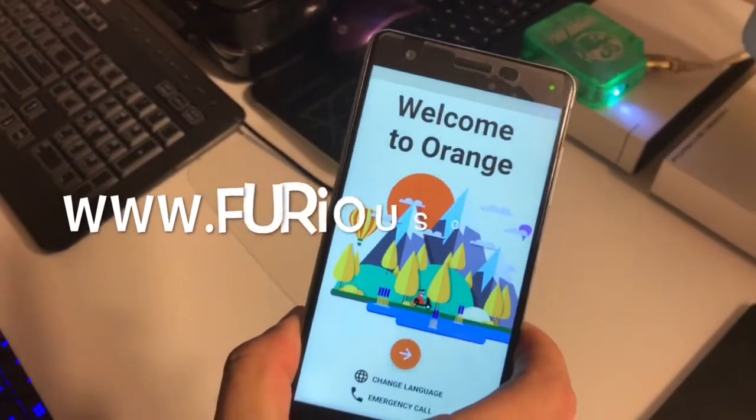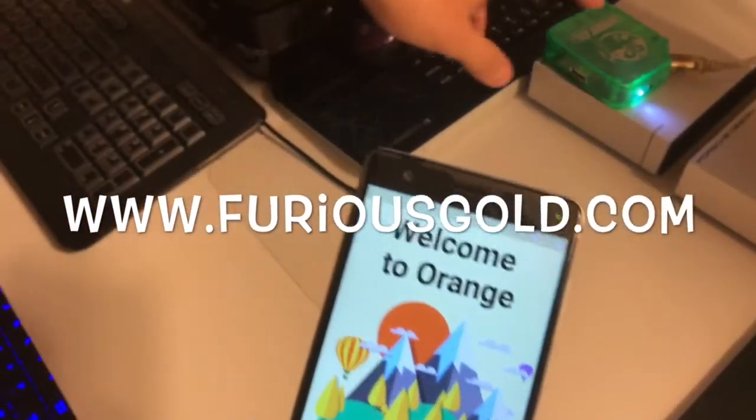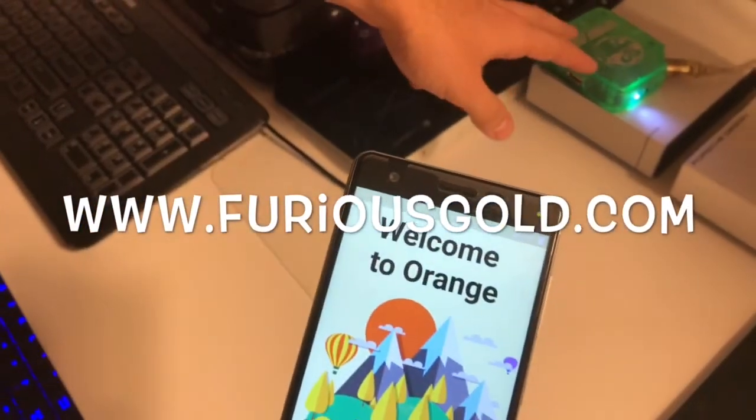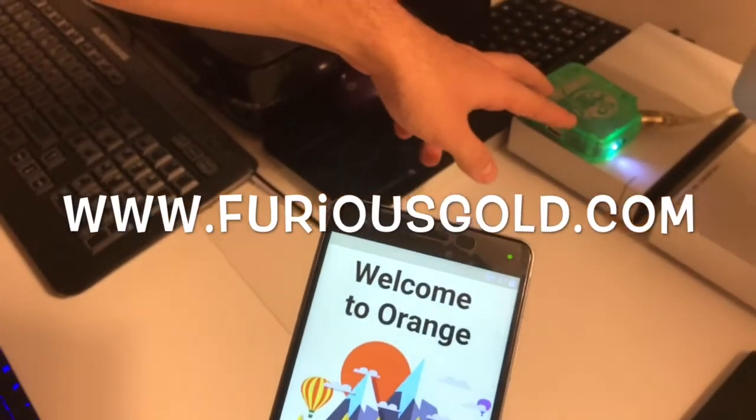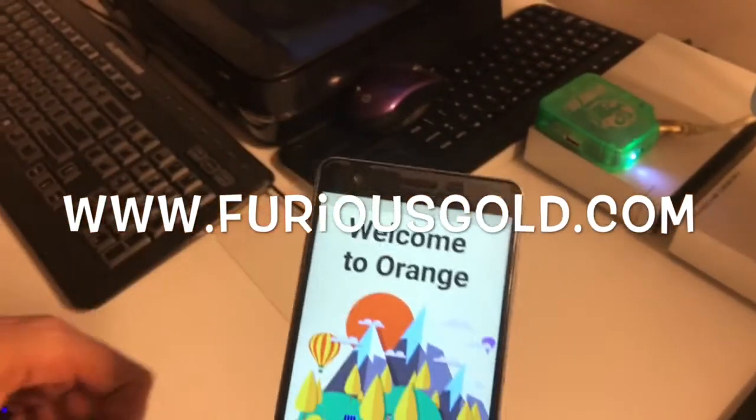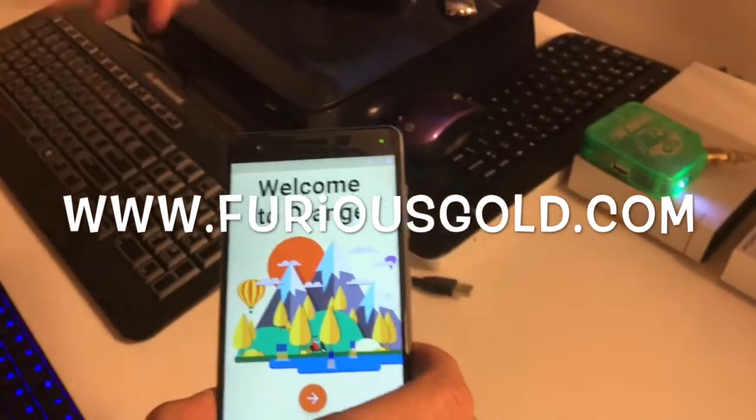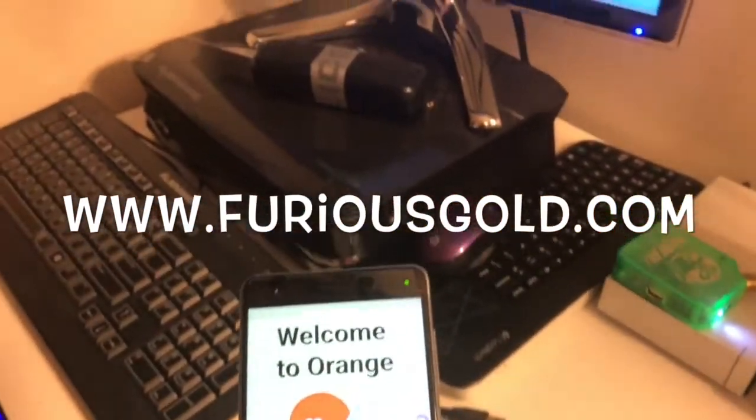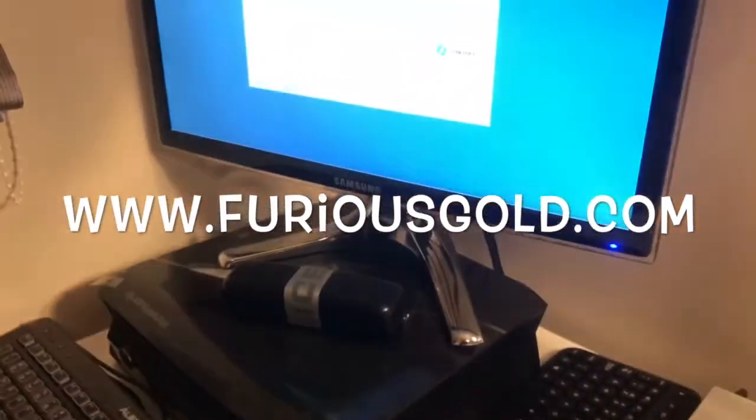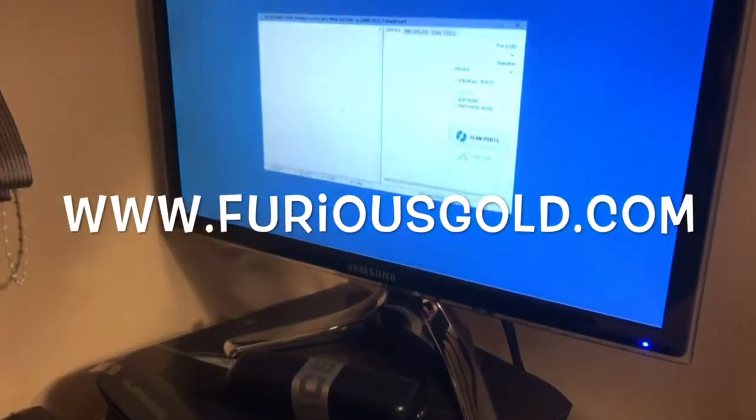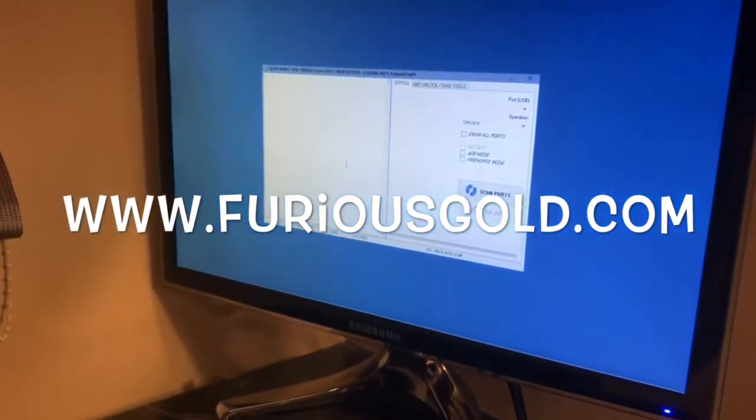As usual we are going to use Frius Gold Box and PEG5 software Qualcomm Smart Tool Module.